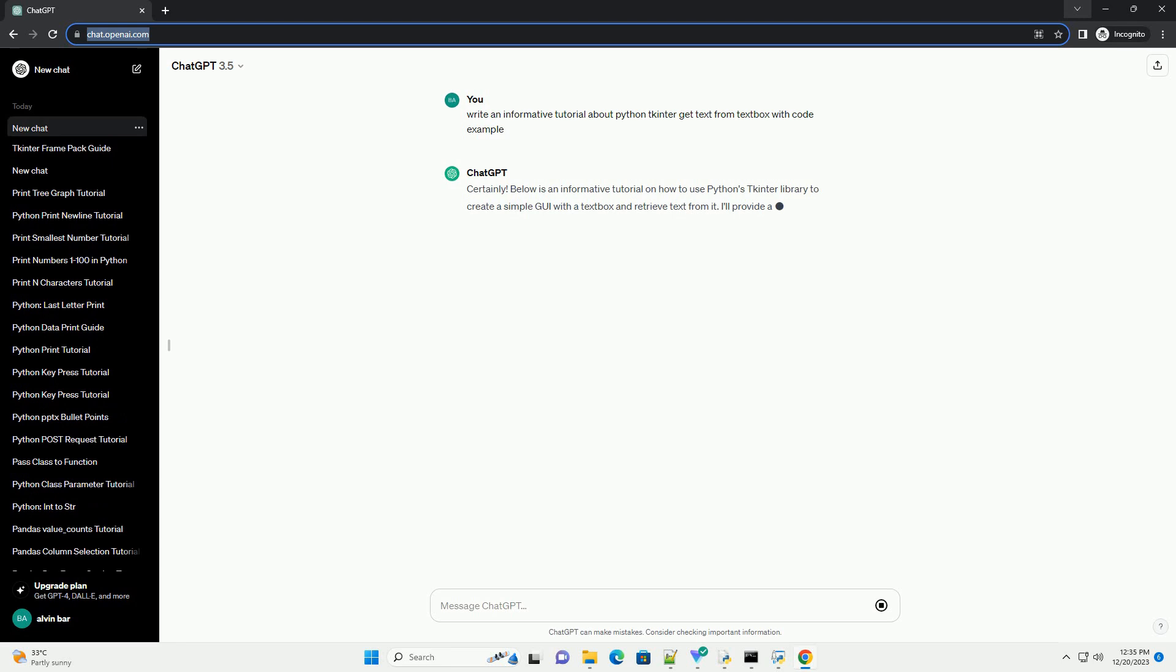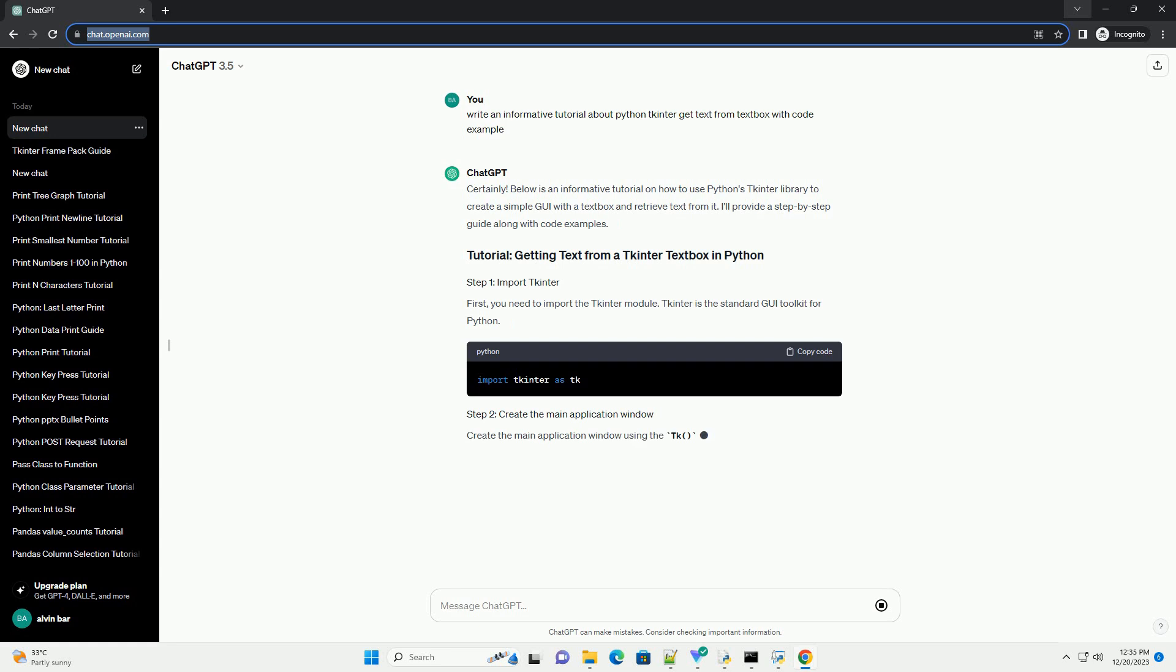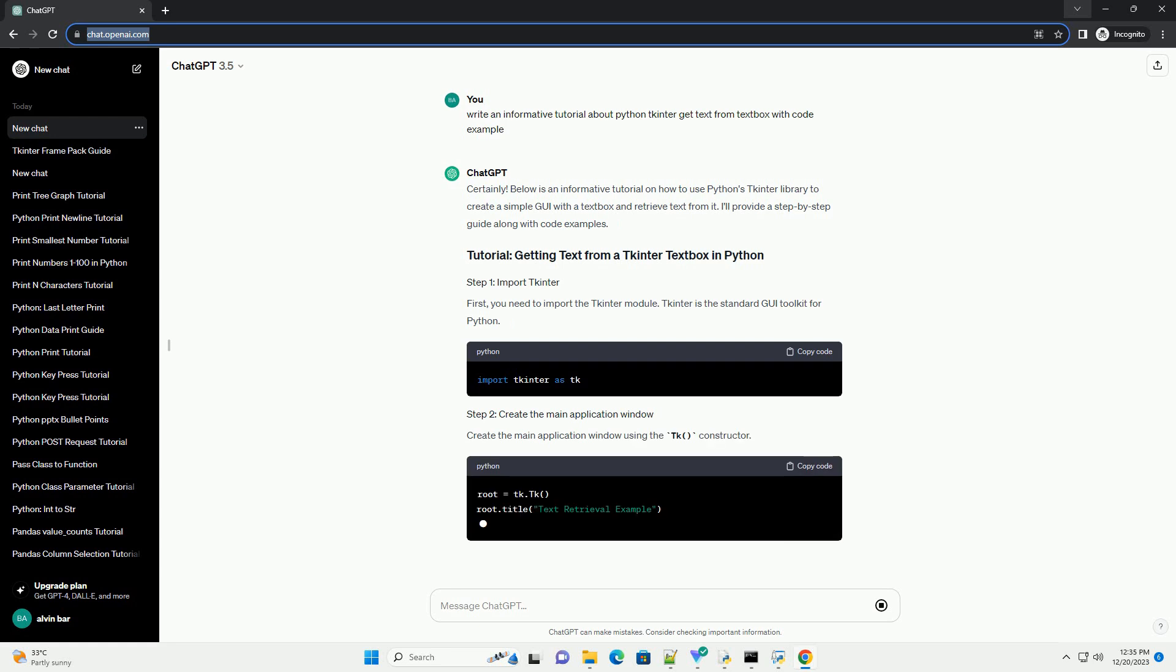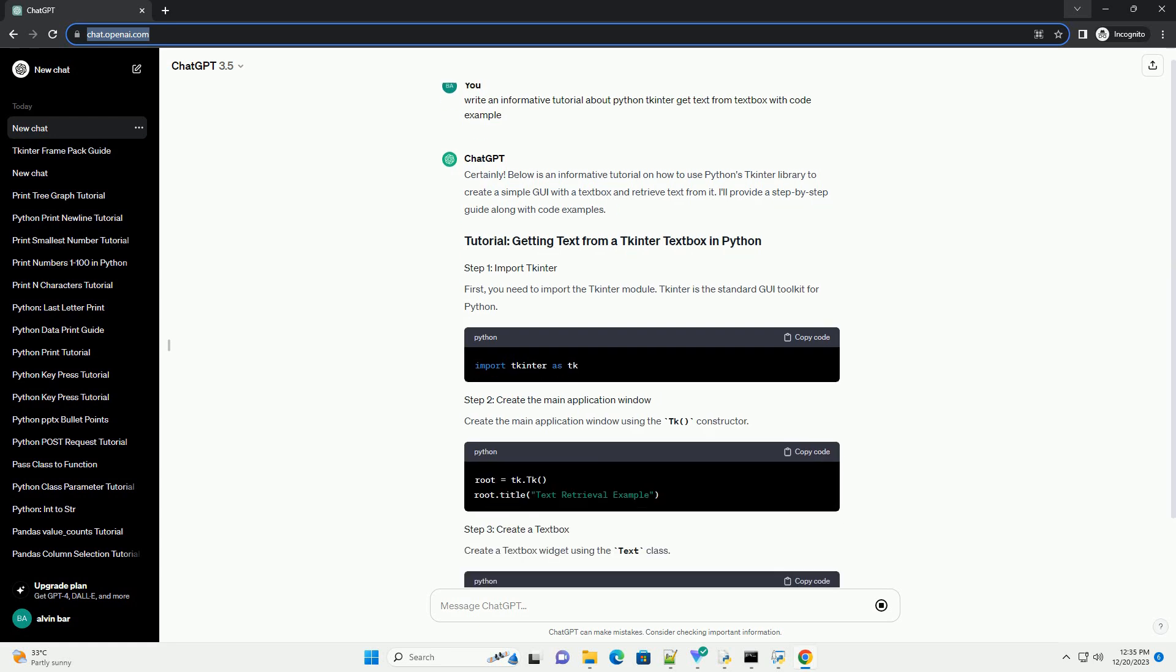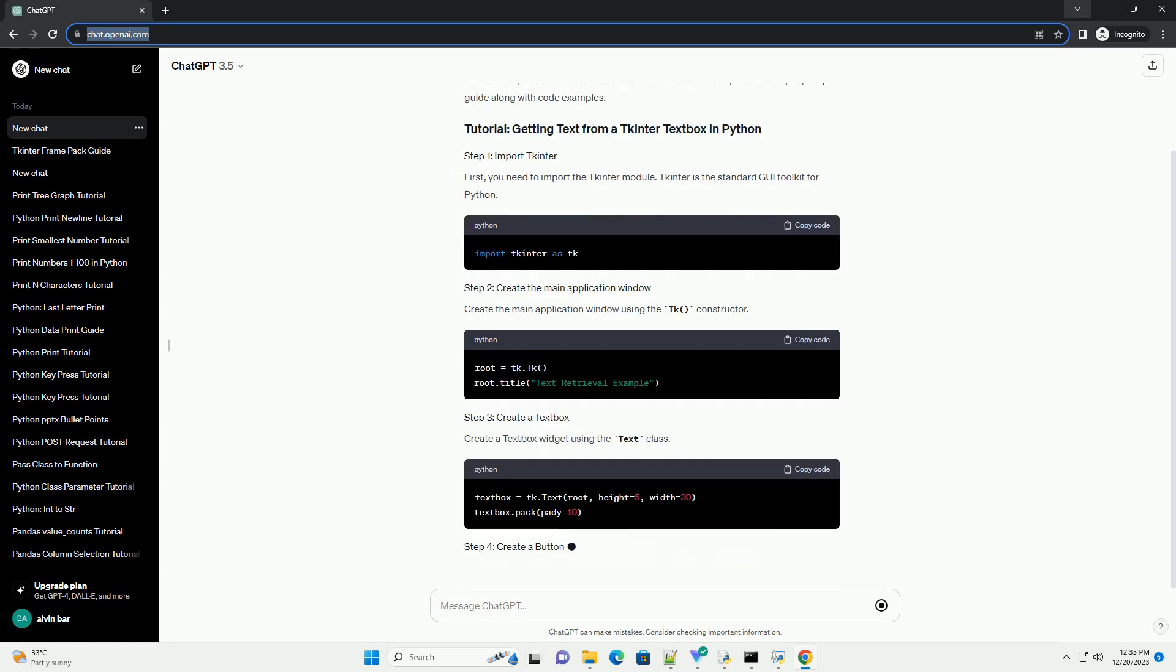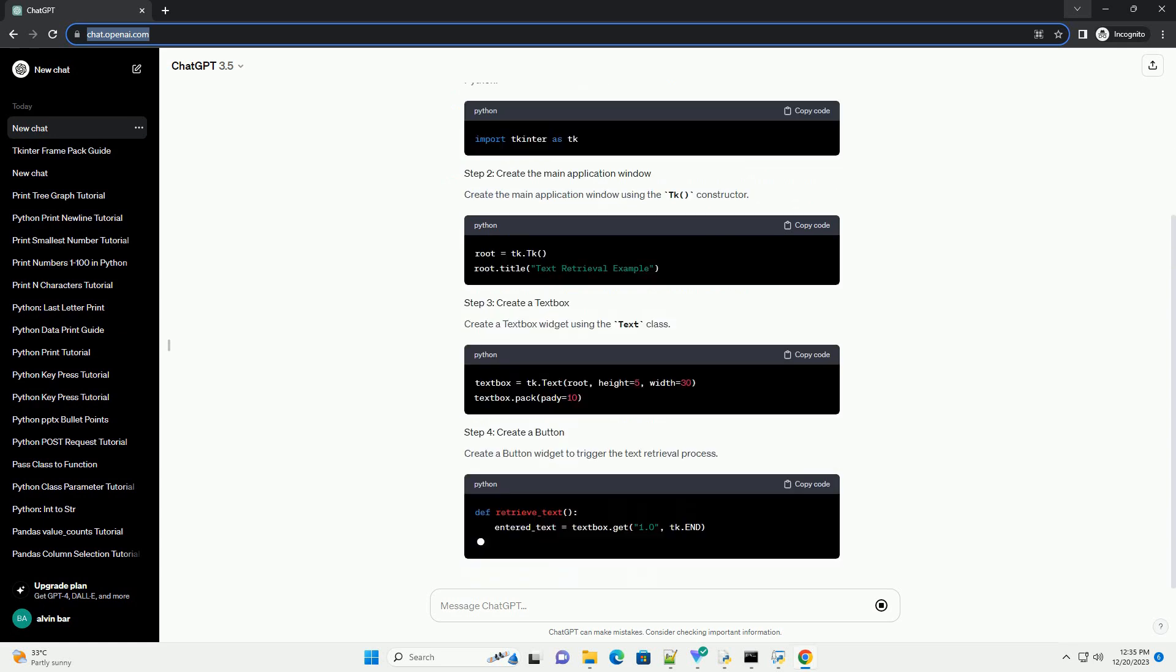Below is an informative tutorial on how to use Python's Tkinter library to create a simple GUI with a text box and retrieve text from it. I'll provide a step-by-step guide along with code examples.